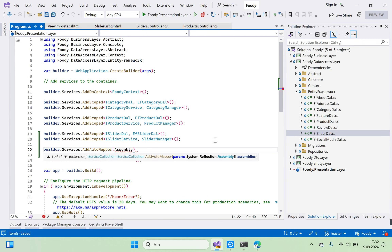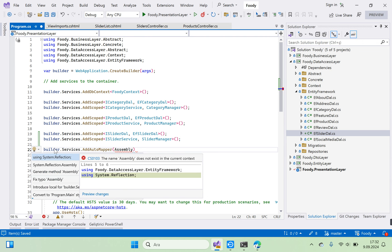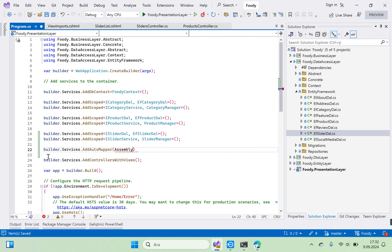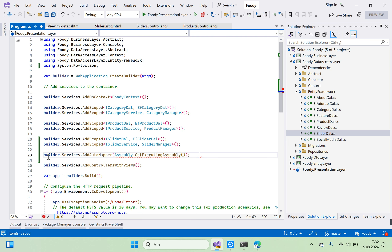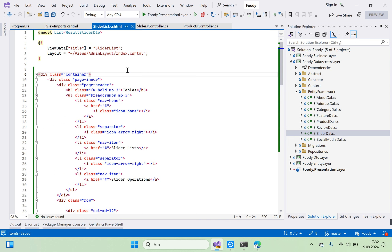Add AutoMapper with the assembly using System.Reflection namespace. Use typeof and dot GetExecutingAssembly. Our AutoMapper registration is ready. Go to slider list again and run it with Ctrl+Shift+W.